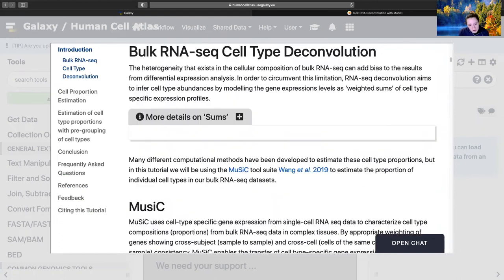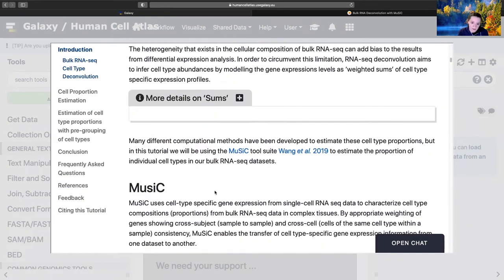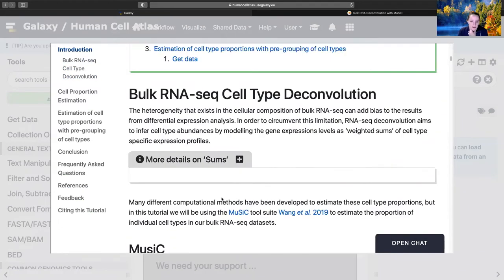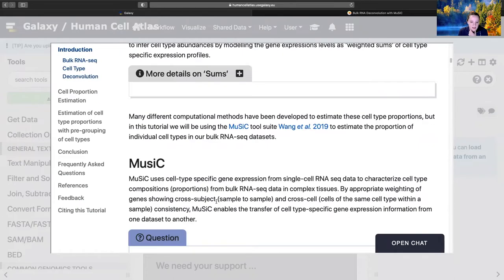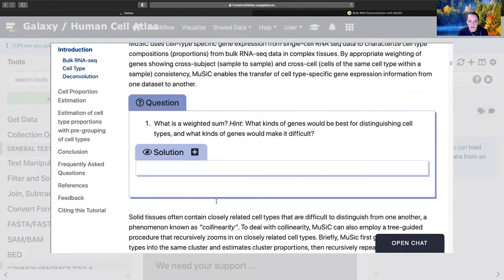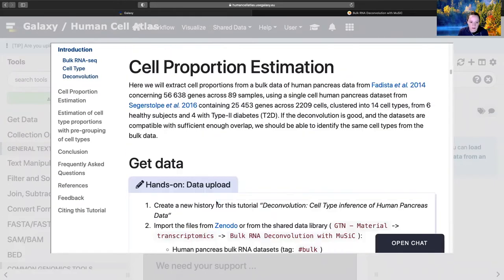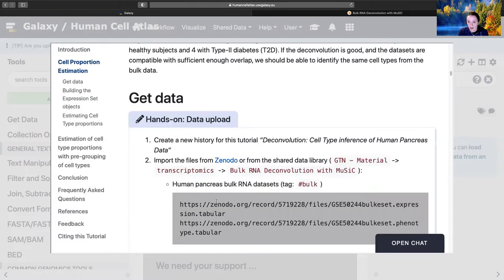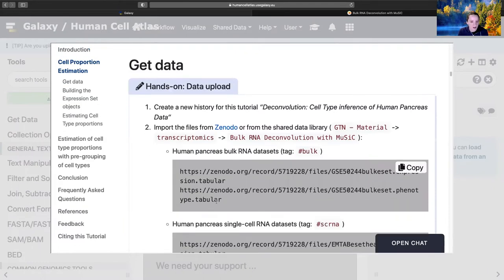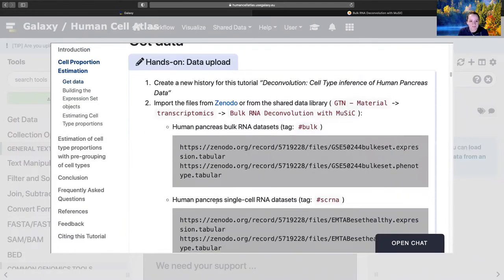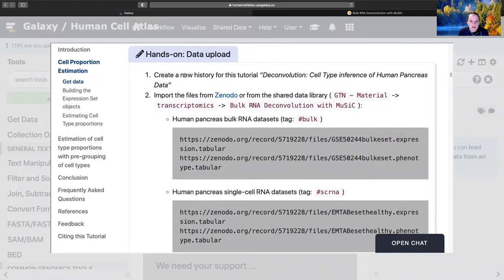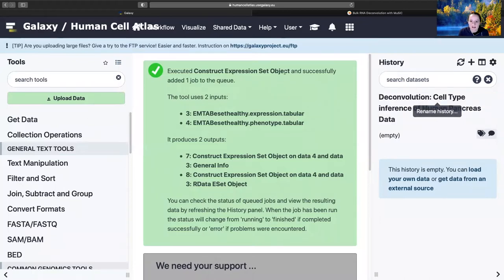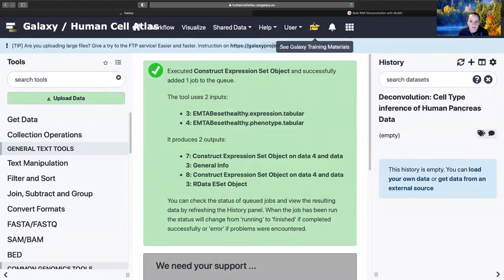There's a beautiful description within this section, so please do read it. But like I said, that's not the purpose of this video. This video is to help you get through the clicking and finding all the parameters and making sure it works. We're going to start with creating a new history and saving it.